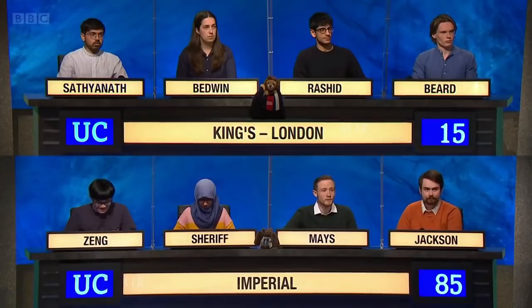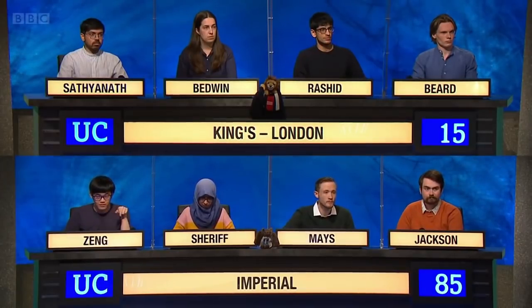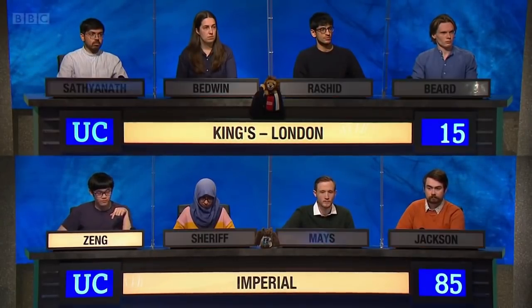Ten points for this. Give two answers promptly: up, down, bottom and top are four flavours of quark — name the other two. Strange and charm. Strange and charm are correct.